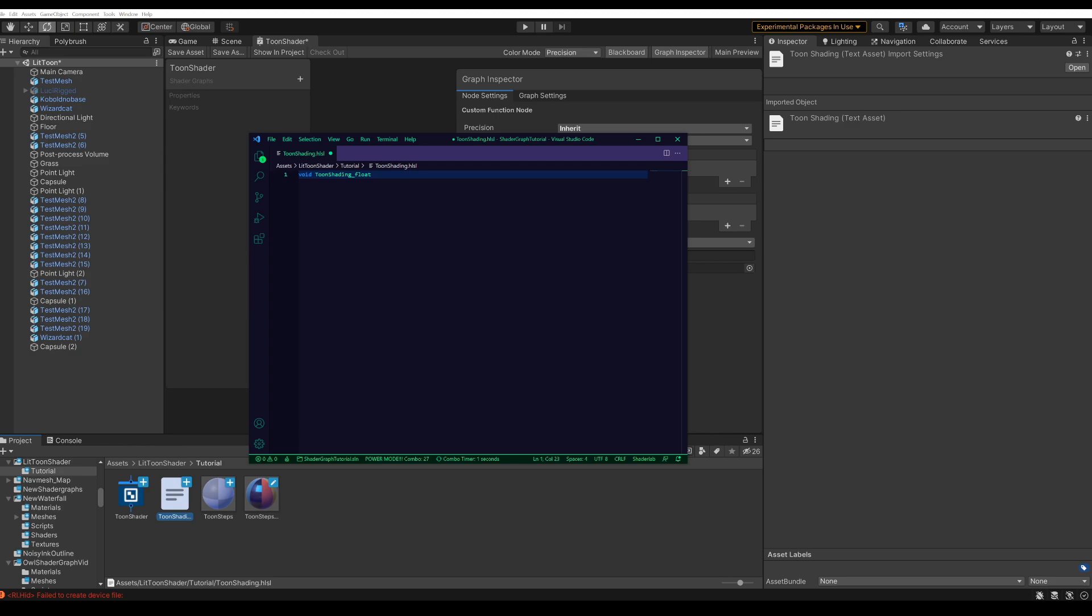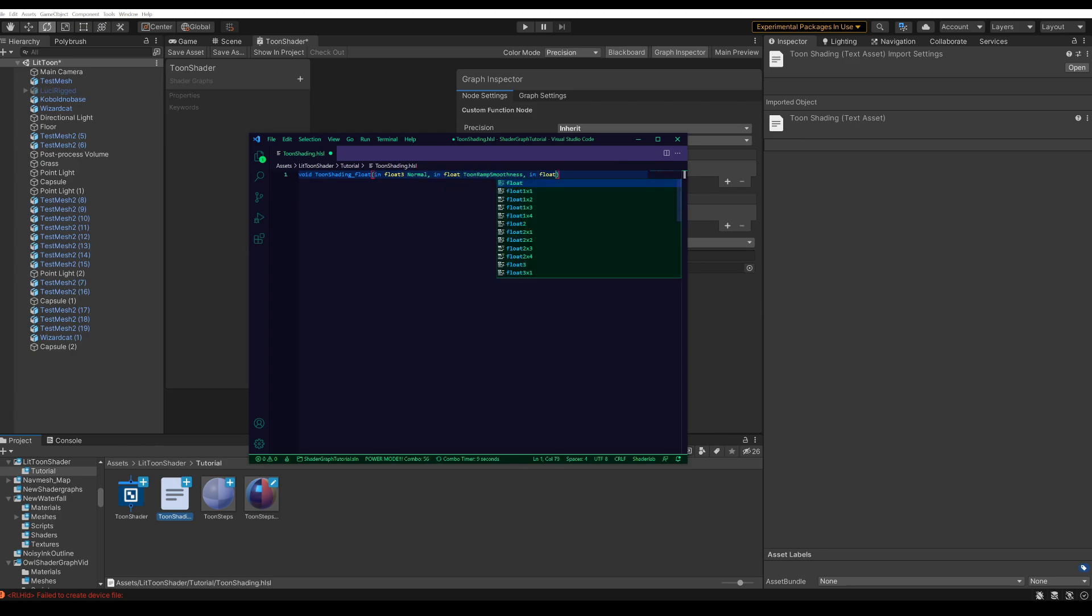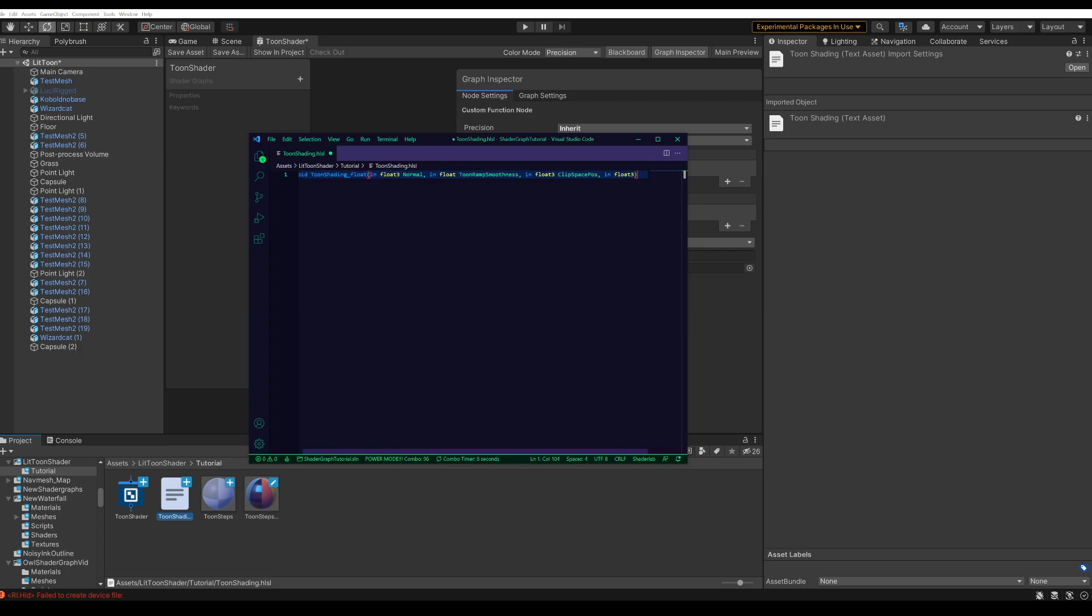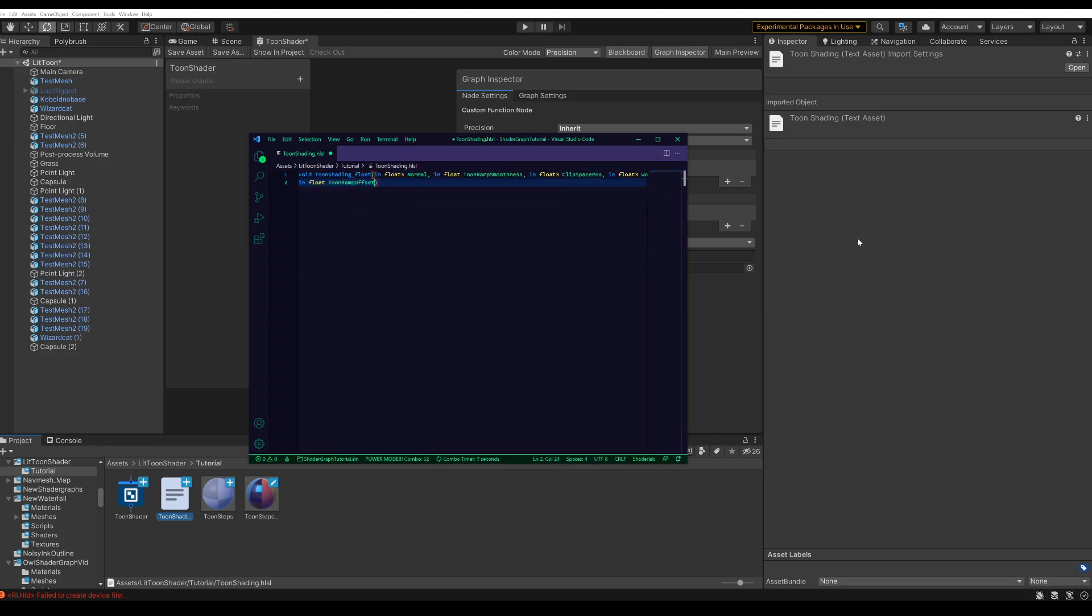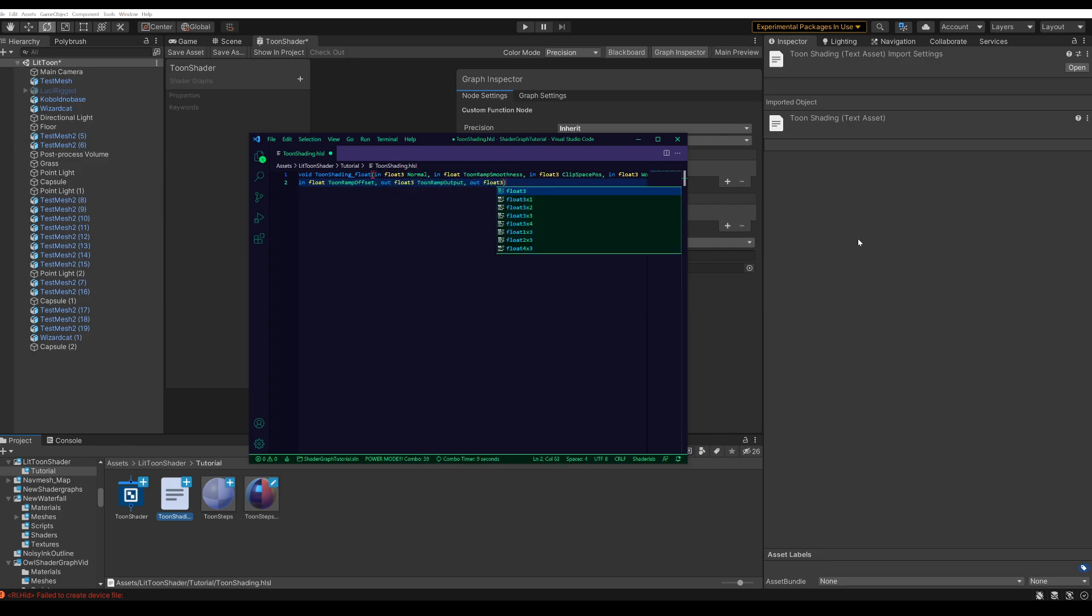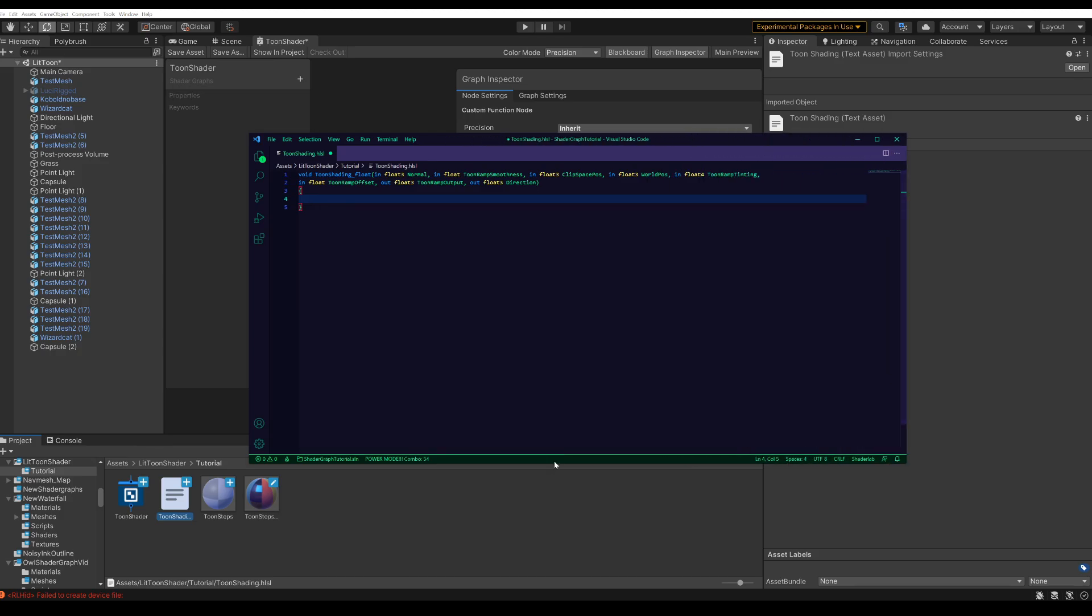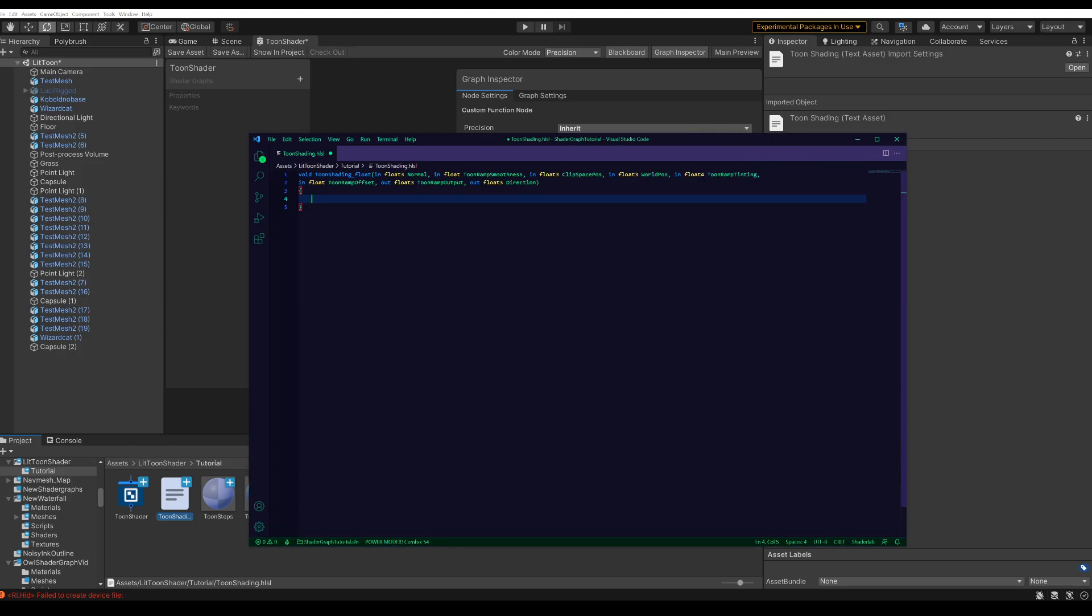The underscore float is there to tell the node what precision to use. And then there are a bunch of values that will go into the node. And then some values which will be outputs. This is maybe a bit confusing, but we will need all these values as we go along. So hopefully it'll make sense the further we are in.